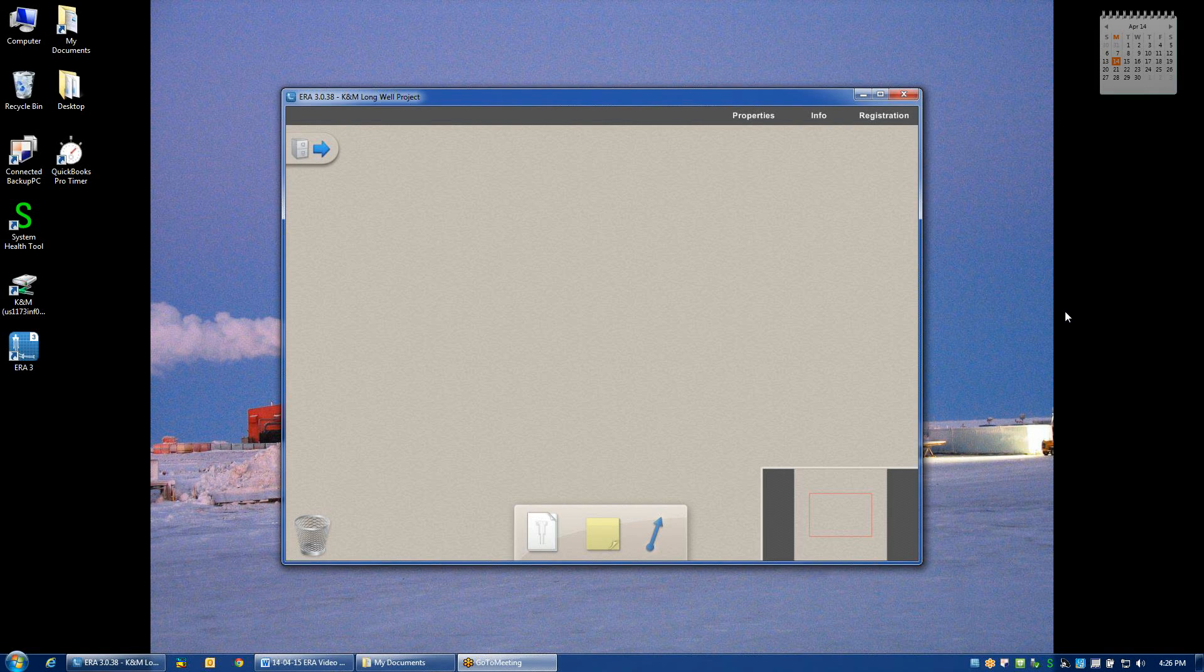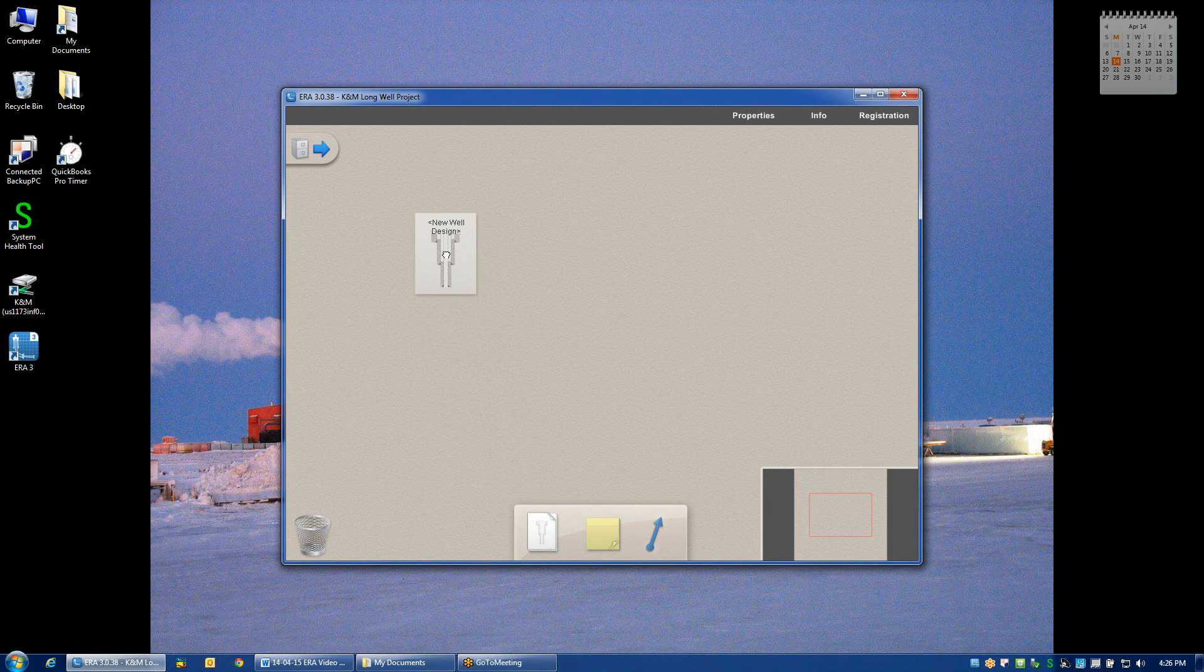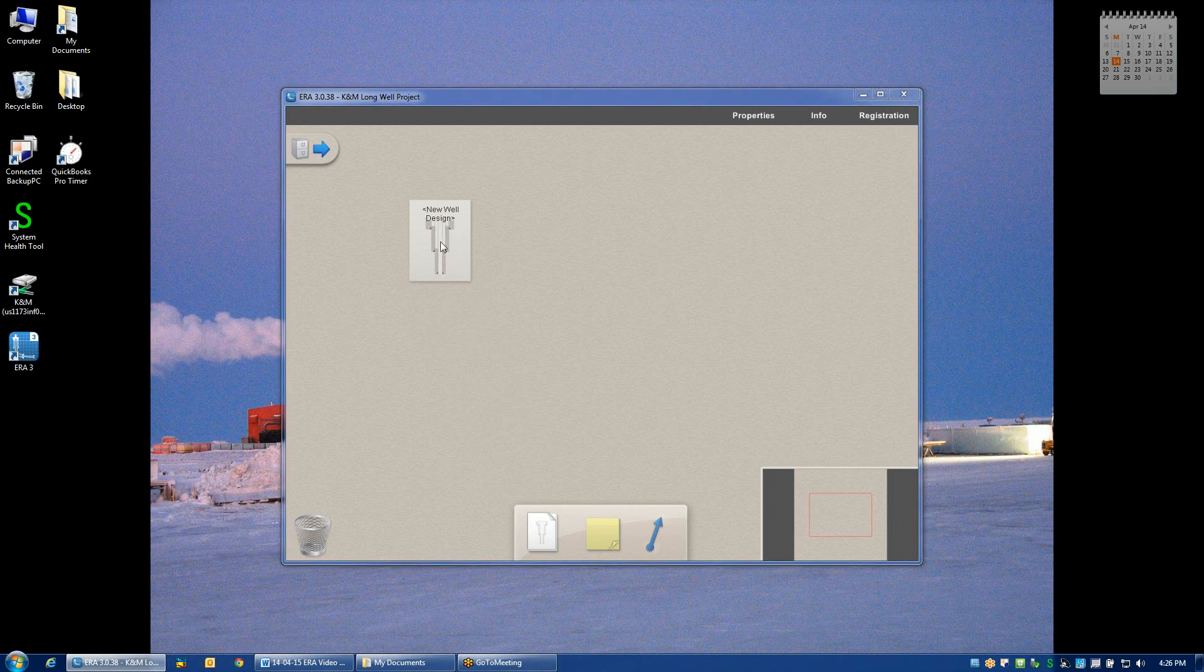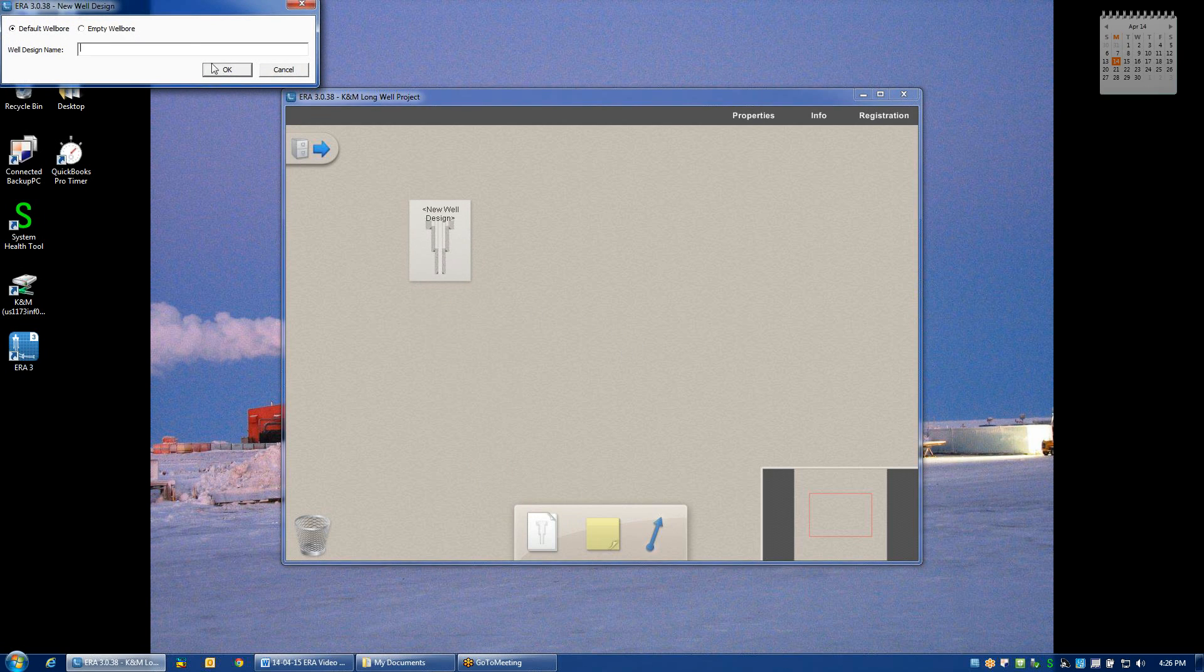Once a new project has been created, the first step is to create a new well design by clicking on the wellbore icon on the bottom and then dragging and dropping it onto your desktop.